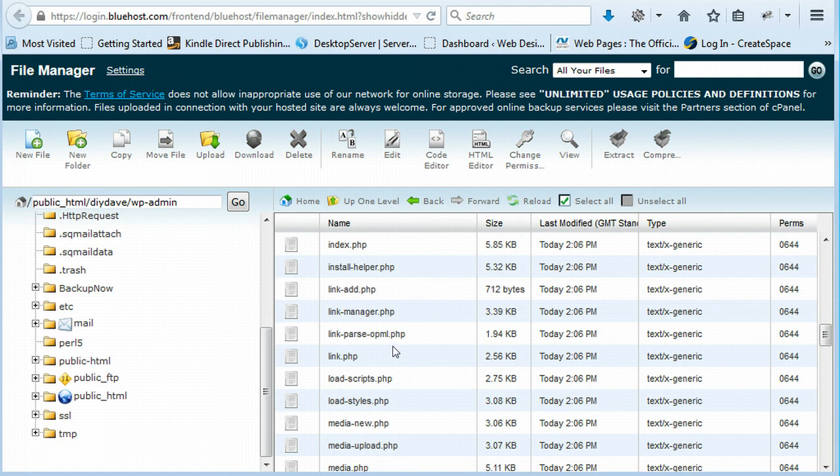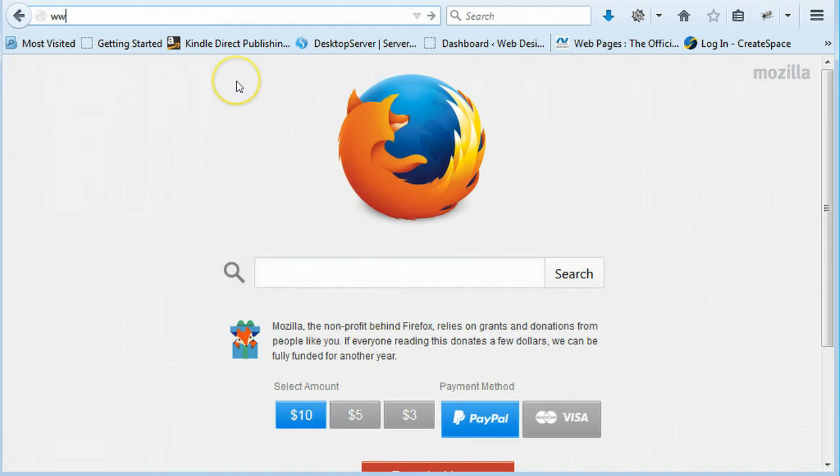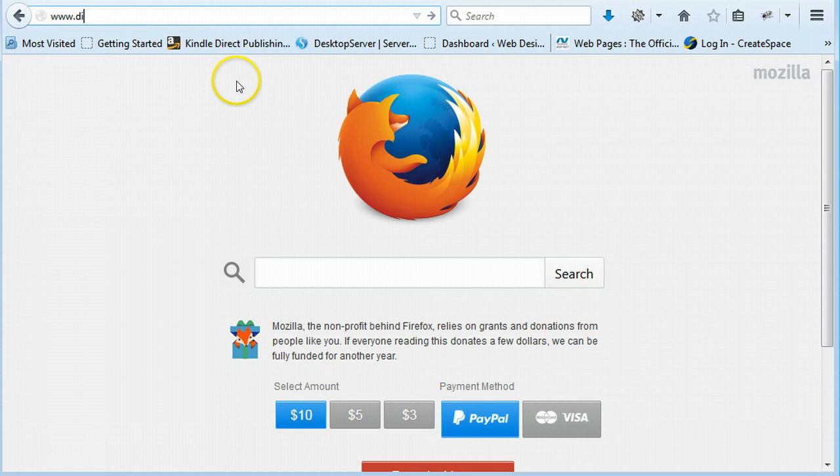All you have to do now is type in your URL in your browser, so whatever your web address is, and hit enter and then it should show up the default WordPress theme.